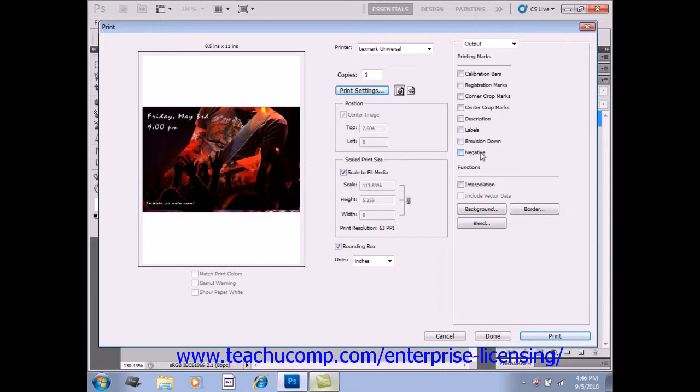Checking the Negative checkbox prints an inversion of the entire output including all masks and background color selections, converting the output to a negative.